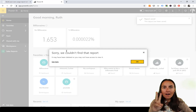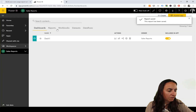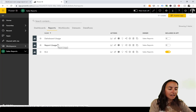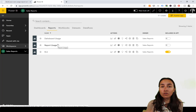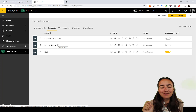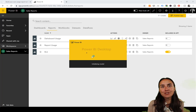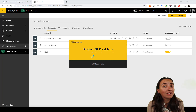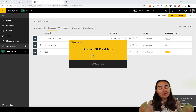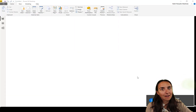Now we have both reports — ignore the error. We have two new reports: Dashboard Usage and Report Usage. What we're going to do next is connect to those in Power BI Desktop so we can create our own report based on the data from that dataset, which now lives on your tenant.